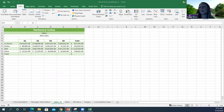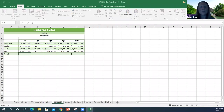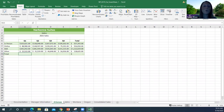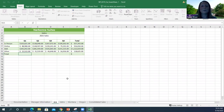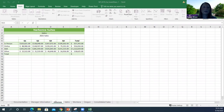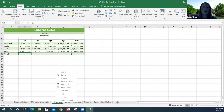That leads into renaming a worksheet. To rename, you can double-click on the tab name to select it and just start typing, then press Enter. Or you can right-click and click Rename, and it'll allow you to rename that sheet. If you want to delete a sheet you don't need, just right-click and choose Delete.